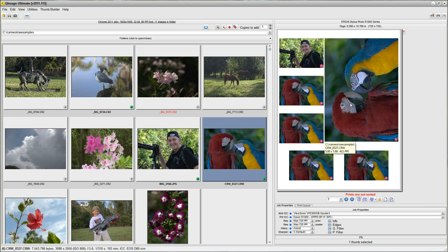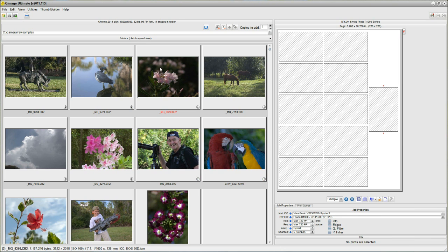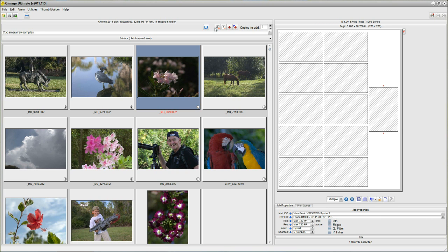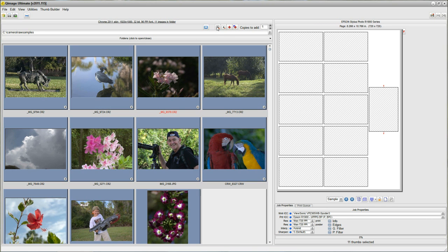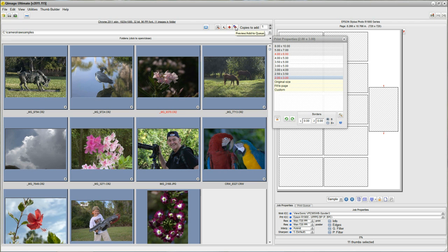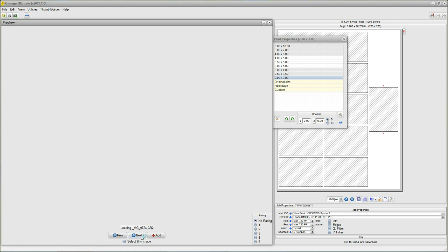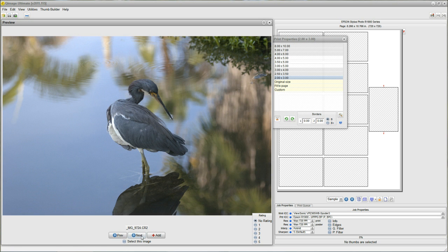Okay, as the final example here, I'm going to clear the queue, and what I'm going to do this time is show you a way to combine those things that we've just learned. I'm going to select all the thumbnails again, but before I do the preview, I'm going to hold my right mouse button, open the Print Properties dialog, and with this Print Properties dialog open, then I'm going to click Preview and Add. You'll notice when I do that, Print Properties stays open. Now as I'm going through my preview, I can use this box here to pick any size I want. I don't have to use this Add button.